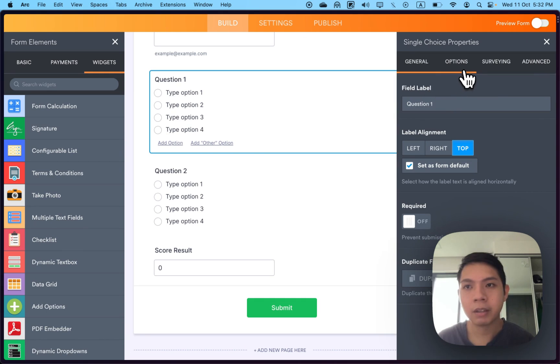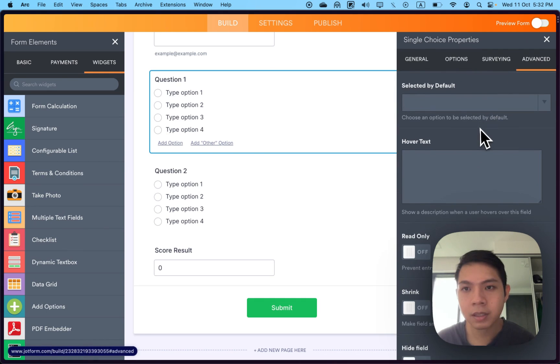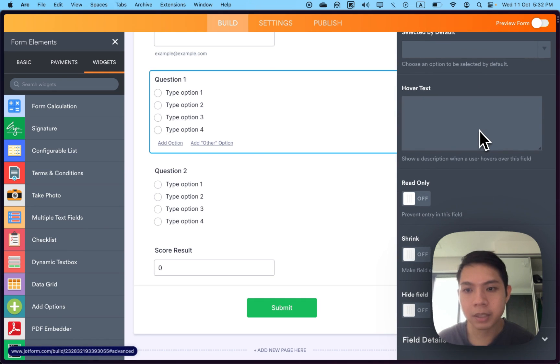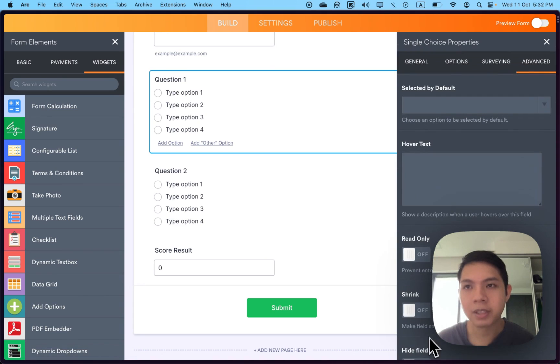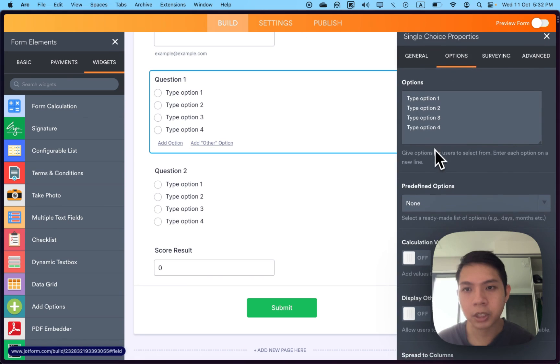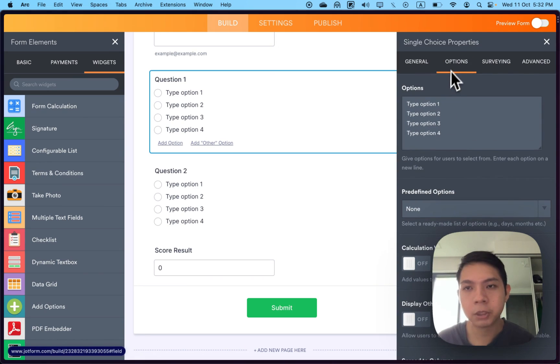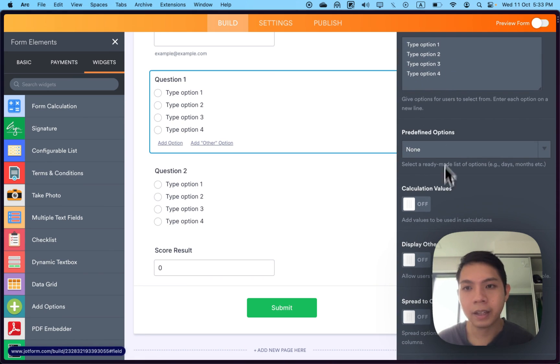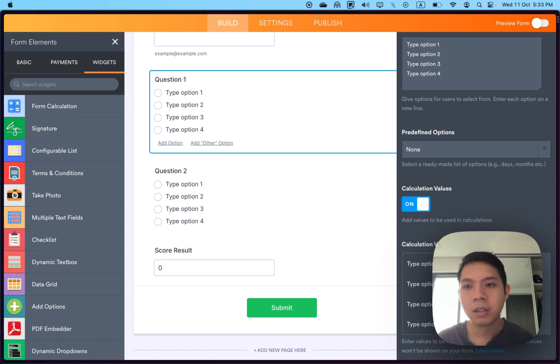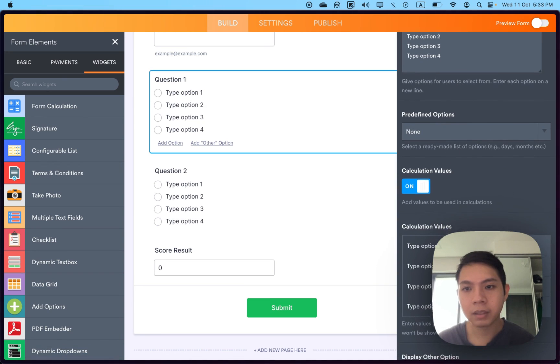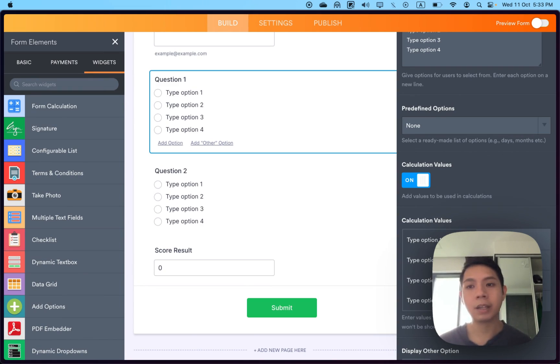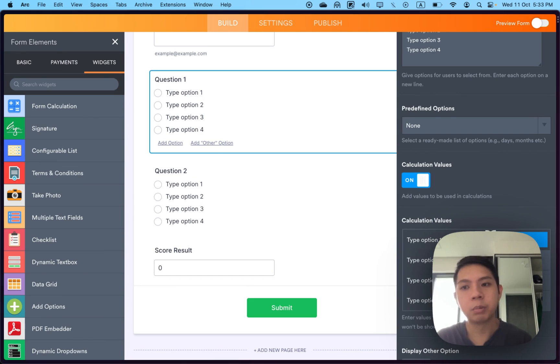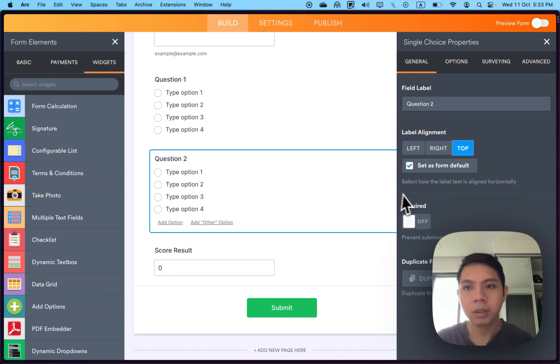You need to assign values based on the selection, like how much value option one equals to—one, two, three, four. Select properties, then options, calculation values. This is how you assign the value. For my case, I put zero, one, two, three.